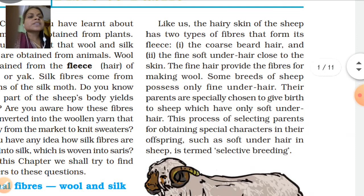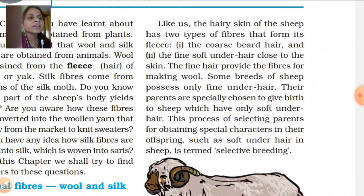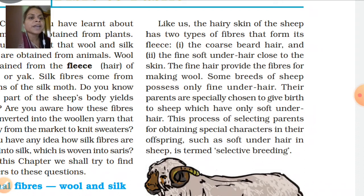Like us, the hairy skin of the sheep has two types of fibers that form its fleece. The sheep also have two types of fleece. The coarse beard hair is rough, and the fine soft under hair is close to the skin. The fine hair provides the fibers for making wool.